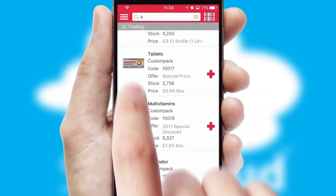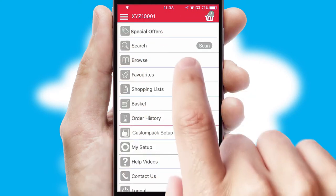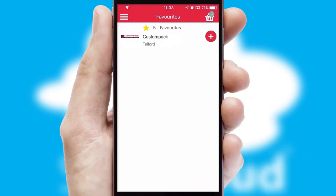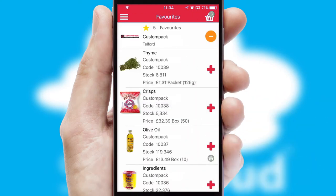Re-ordering regular items is quick and simple as you can maintain your own list of favorite products.